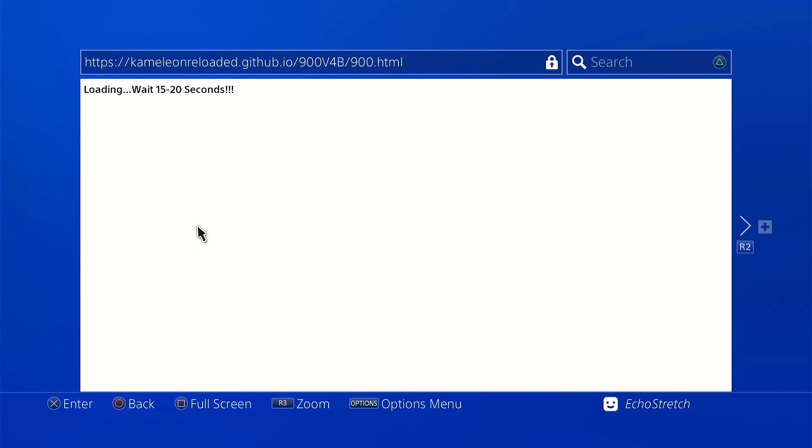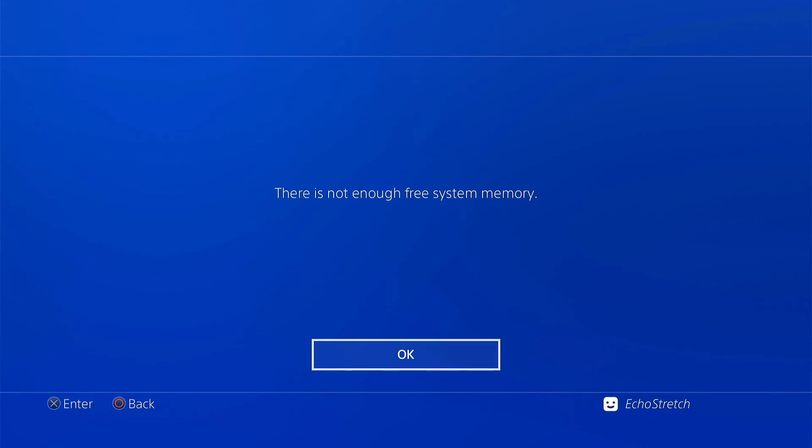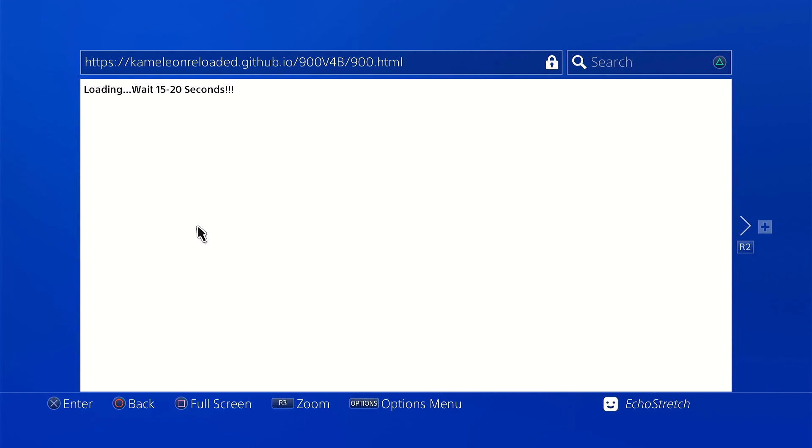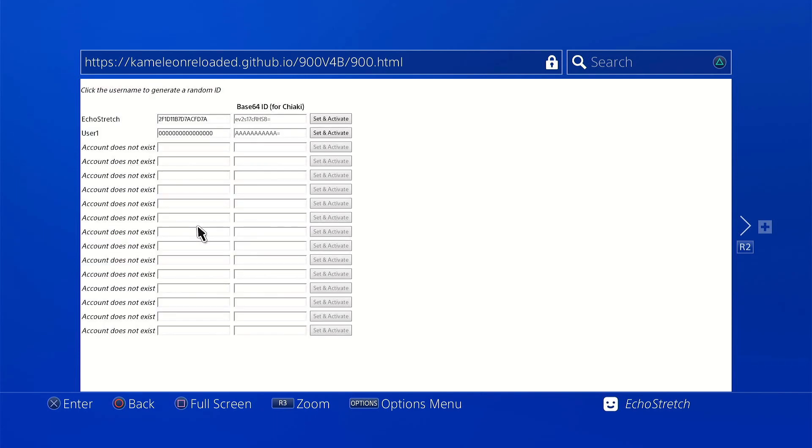And we'll give it 15 to 20 seconds here. It shouldn't take too long and it will pop up. Not enough memory, sometimes that does happen. We'll just let it go again. Okay, it seems to be taking a little longer, but it will eventually come up. Let's give it a couple more seconds. And there we go.